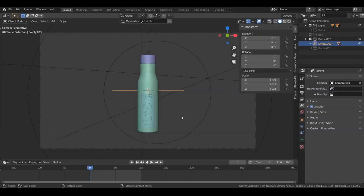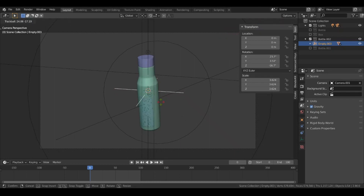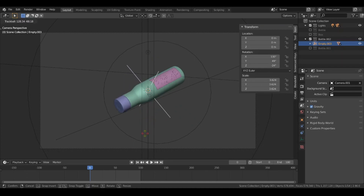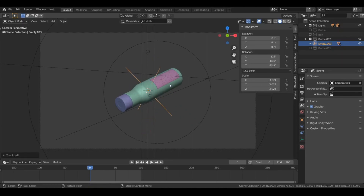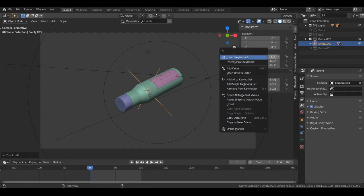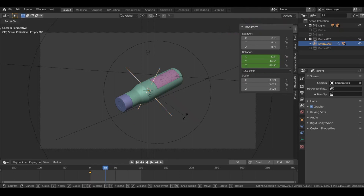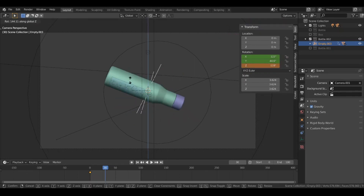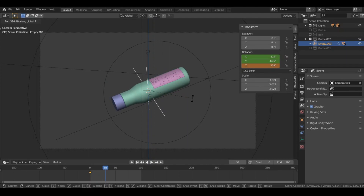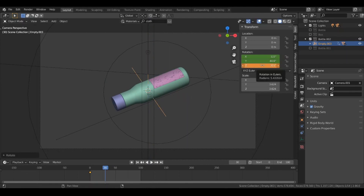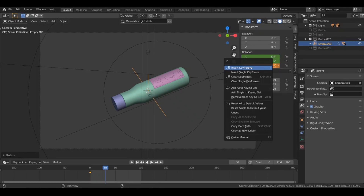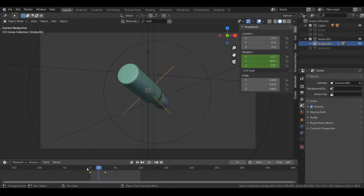Let's create our second clip. I'm going to select the bottle and rotate it. Let's add a keyframe for this rotation — insert keyframes at frame 0. Then go to frame 30 and rotate this on the Z axis. Add a keyframe for this rotation again.